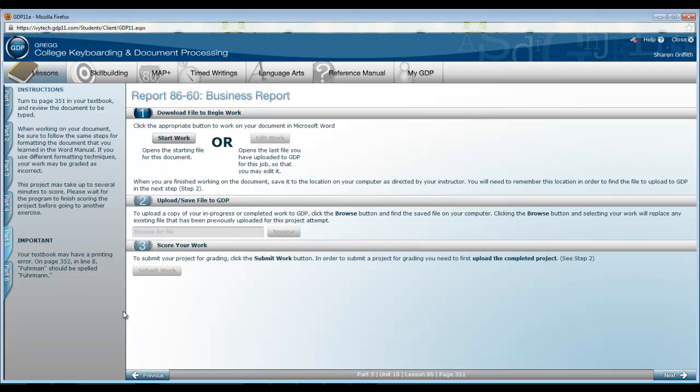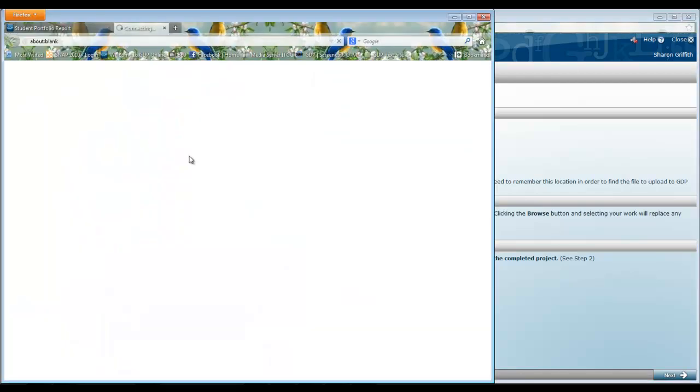Now I will also remind you that the directions for this report are different from those you have been using when preparing reports prior to lesson 86. The correct spacing will be adjusted when you apply the styles. So do follow the directions specifically. The spacing and formatting will be added as the styles are applied. When you're ready, click start work.